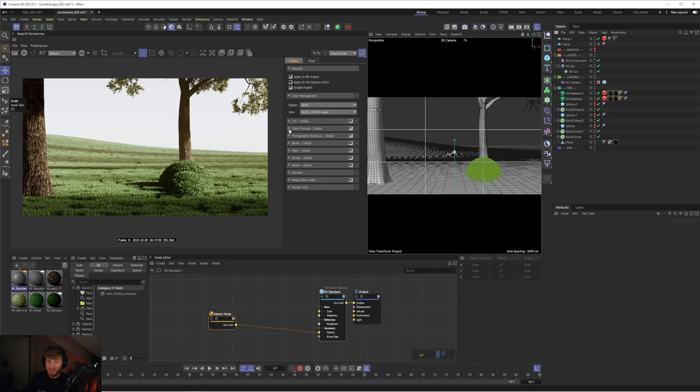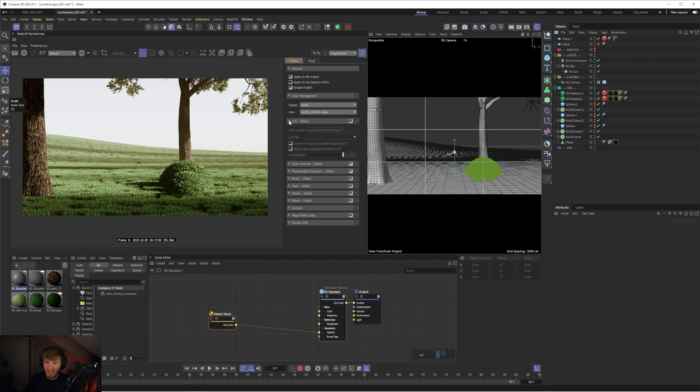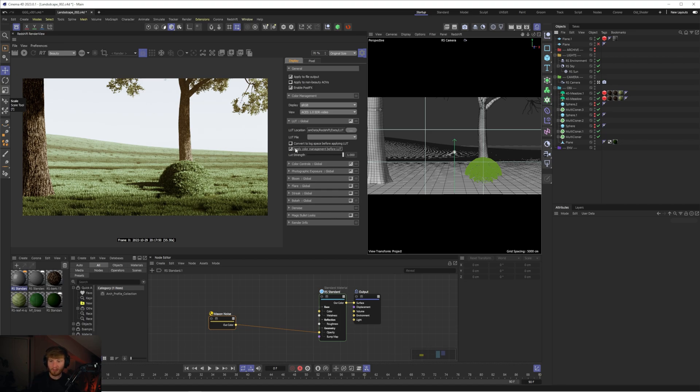Now to finish this off we've got the final piece of the puzzle, we've got the cherry on top of the cake, we're going to enable LUTs. So let's enable this and we're going to apply color management before LUTs and the other thing I've started to play with recently which I think gives a really nice kind of finish to your visuals is enabling convert to log space before applying LUTs.